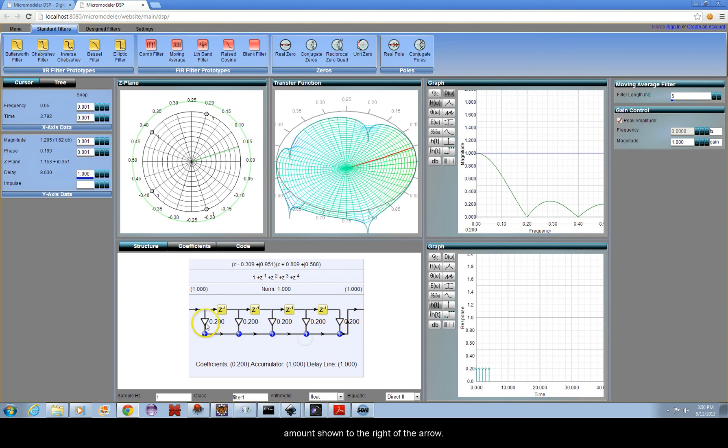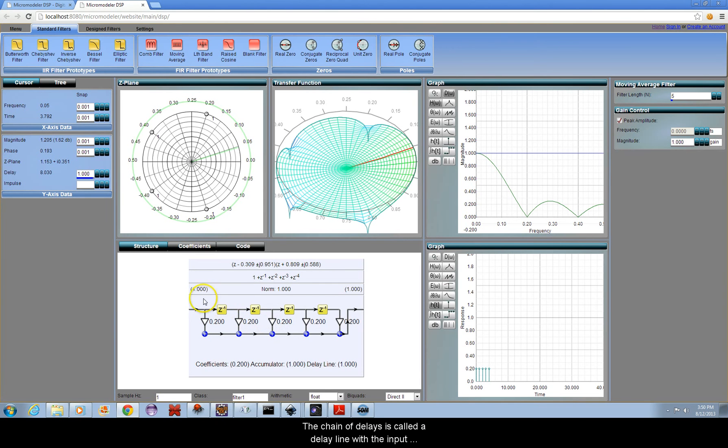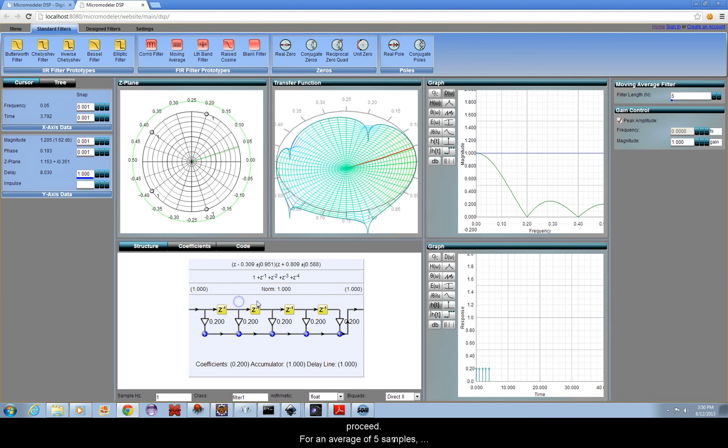The white arrows mean multiply the signal by the amount shown to the right of the arrow. The chain of delays is called a delay line, with the input signal being delayed by one additional time step as you proceed.